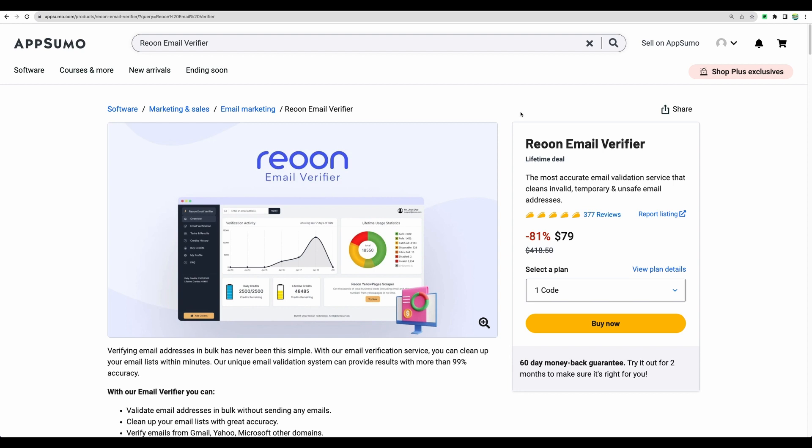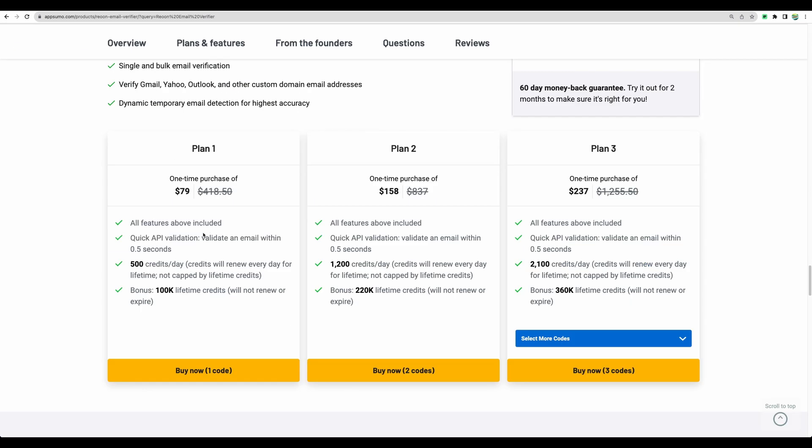In this case, Rheonon Email Verifier will help you to check all your emails. It has several plans. With the first plan, you will have 500 credits per day, meaning you will be able to validate 500 emails daily. And response is very quick with this service, just half a second to verify one email.